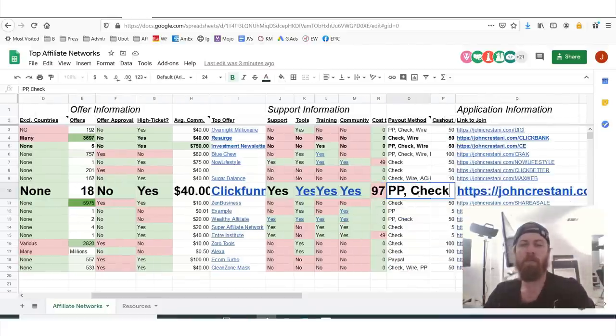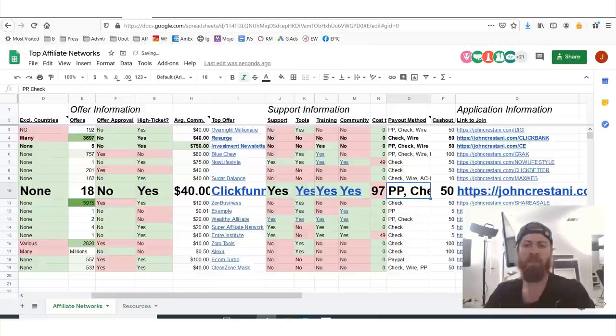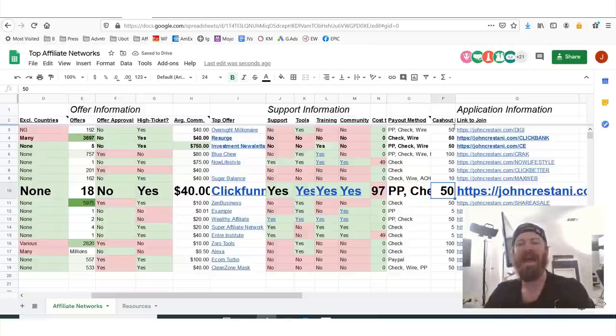You can get paid through a number of ways. You can get paid through PayPal, you can get paid through check, I think Payoneer — and the payout cash-out limit is $50.